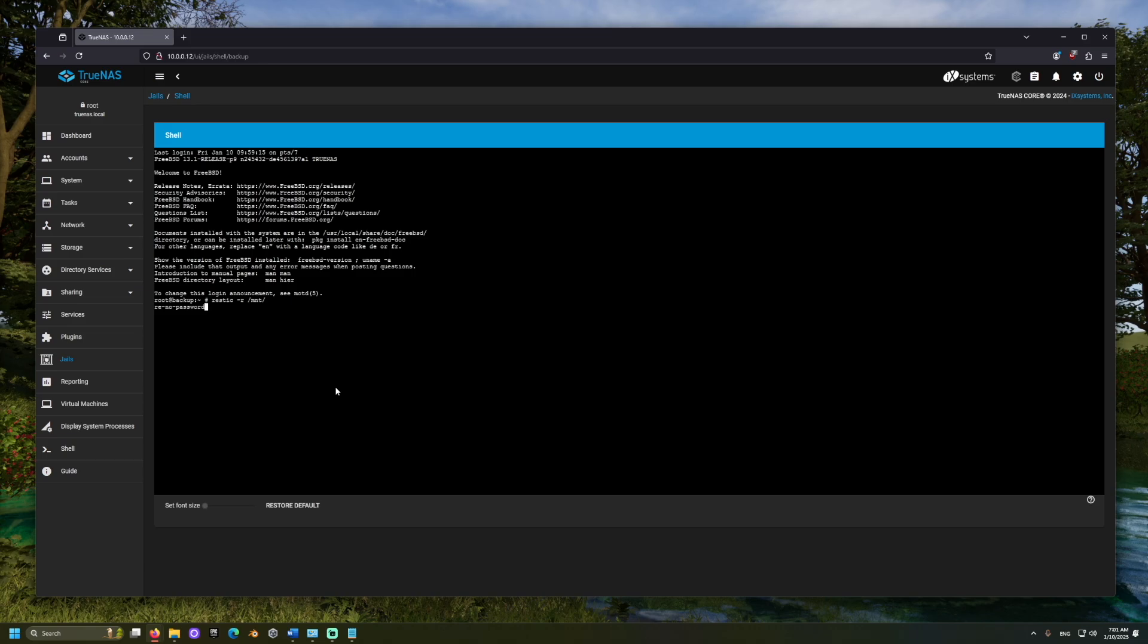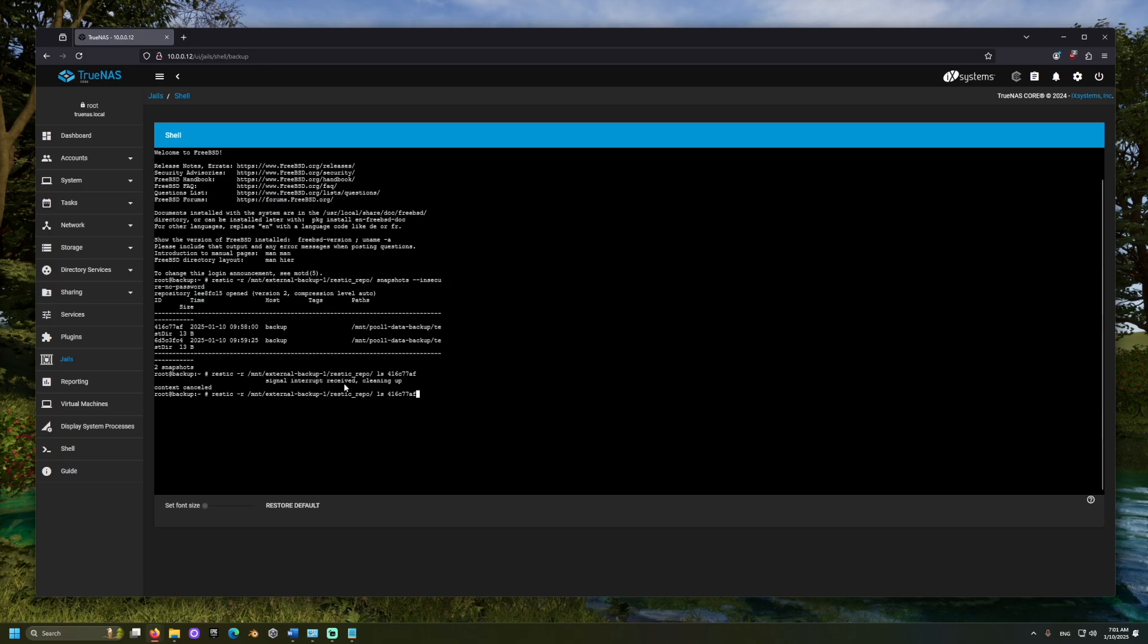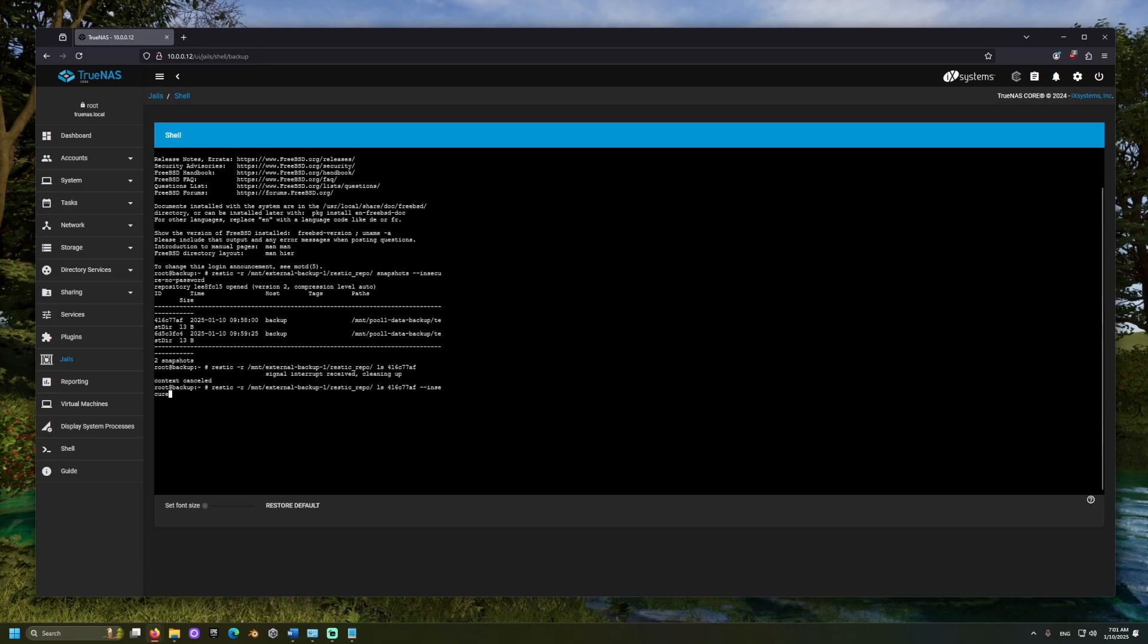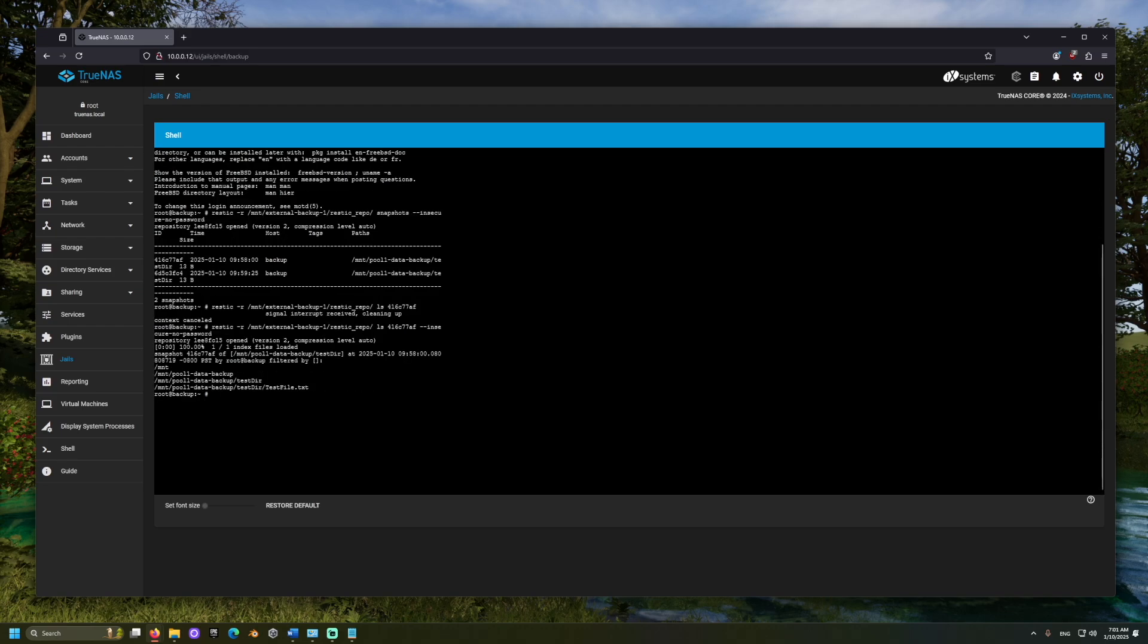To see more information about available snapshots, we can use this command. And we can see what's inside of a snapshot with another similar command. Look at that!